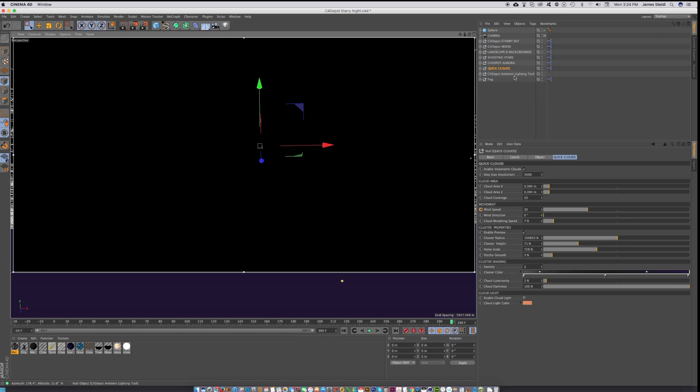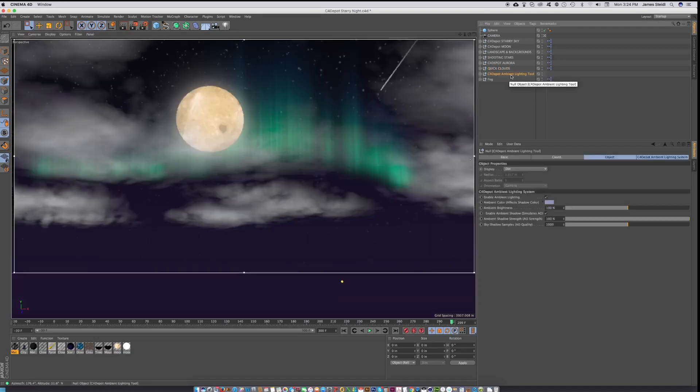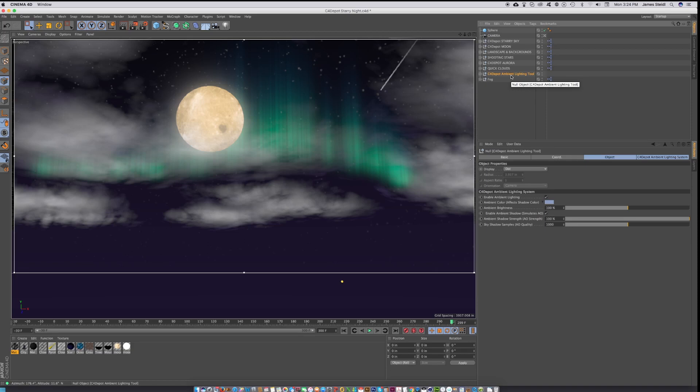And then we've also thrown in an ambient light tool. That is just a really great little tool for adding a bit more fill light to your scenes without making it really obvious where that light's coming from.